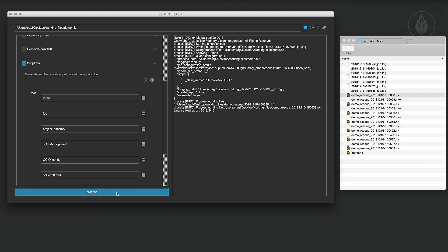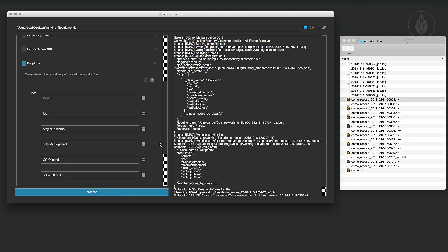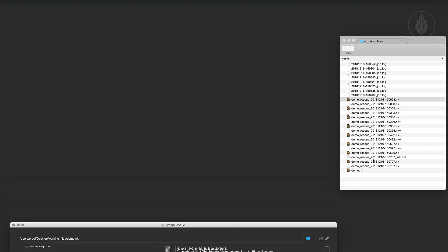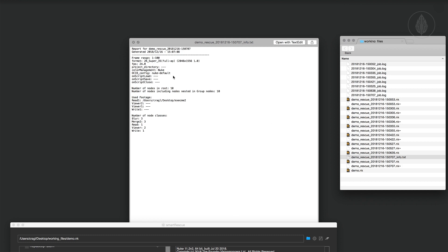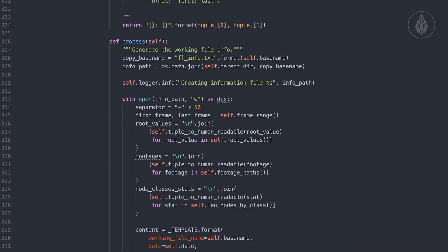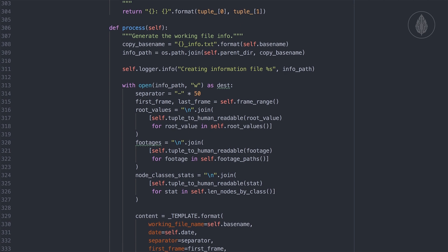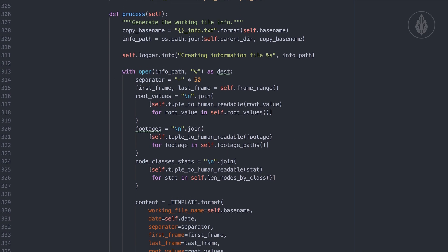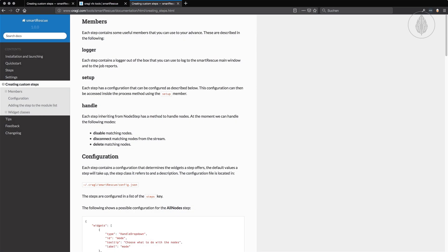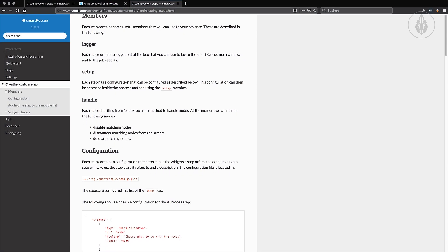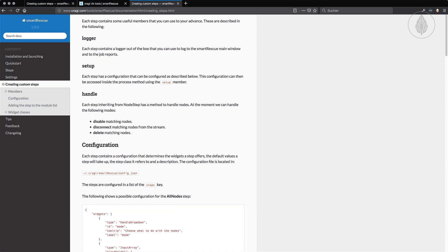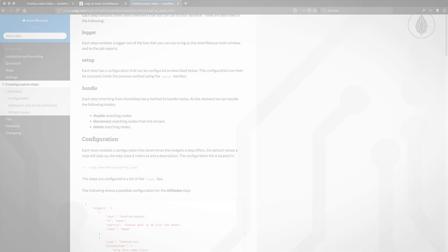In addition Smart Rescue lets you further edit working files in multiple other ways and provides functionality to generate statistics about them. And if you have some programming knowledge you can add additional steps to Smart Rescue and share them with your team.